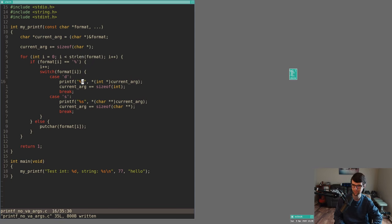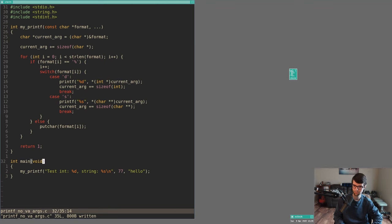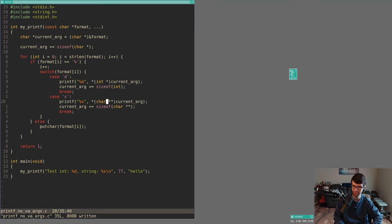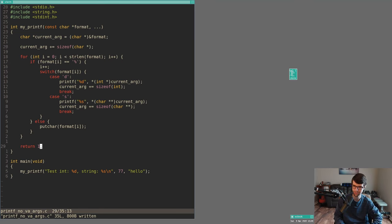I take a pointer to the address of the format string so we have one-byte arithmetic by default. Taking the address of format rather than format itself lets us read stack positions where the address of format and other variables live. We iterate past each argument by its size — for a character pointer, that's four bytes in 32-bit. For %s, we get a pointer to a character pointer and dereference twice to get the string, then print it and increment past it.